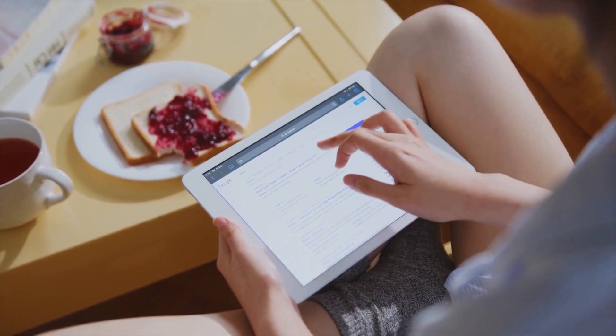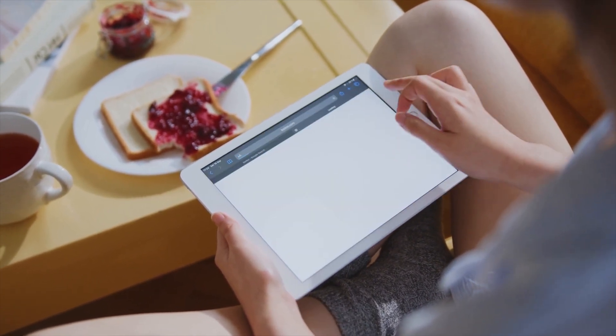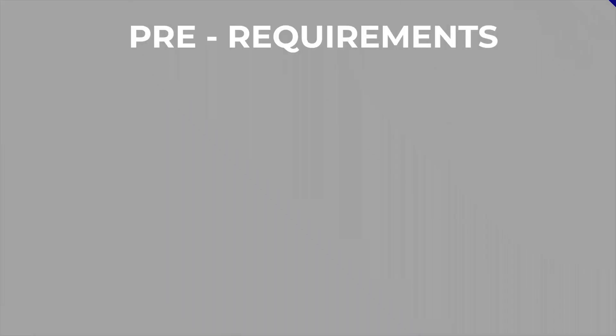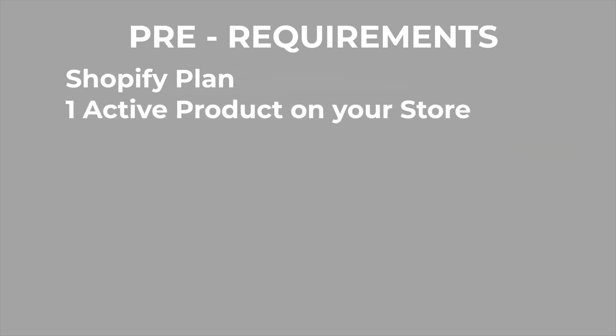Before we start there are a couple of things that you need to have. First is a Shopify plan because we need to disable the password of your Shopify store and you need to add a Shopify plan for that. At least one active product on your Shopify store.